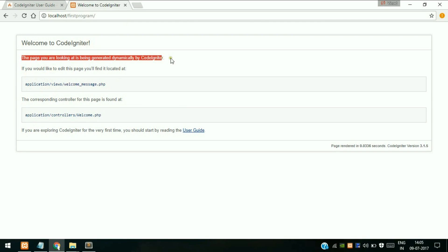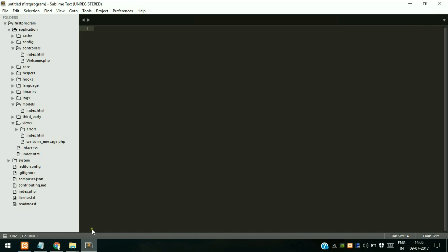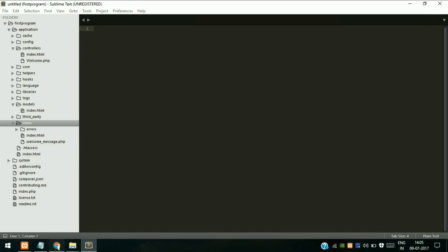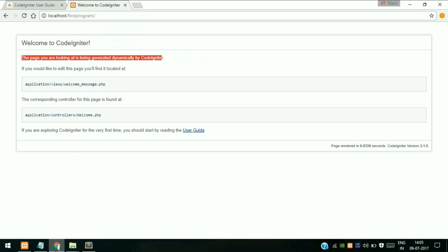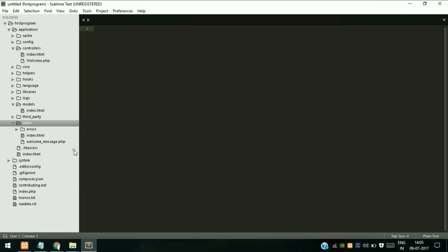As you can see, a page is displayed: "Welcome to CodeIgniter. The page you are looking at is being generated dynamically by CodeIgniter." This is the default page. We are going to create our own file.